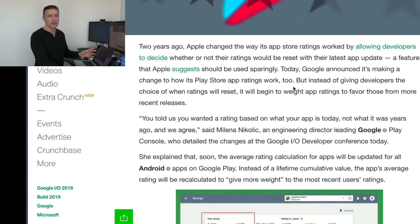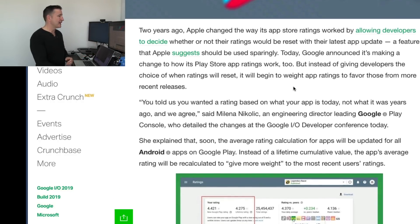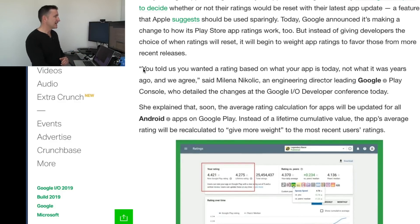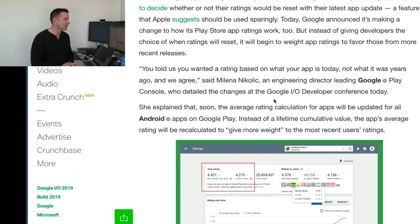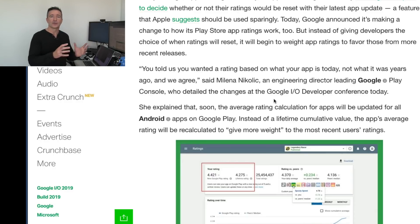They talk a little bit about how Apple a few years ago changed the way they calculate it. Here's a statement by Milena Nikolic from Google I/O this week: 'You told us you wanted ratings based on what your app is today, not what it was years ago — and we agree.' So basically what they're gonna do is start weighting more recent ratings over the older ones. If a rating is more recent, it's gonna have a better effect, which makes sense. Somebody who has an app that's been around six and a half years like me shouldn't be relying on really good reviews from the old days if people don't like it now.